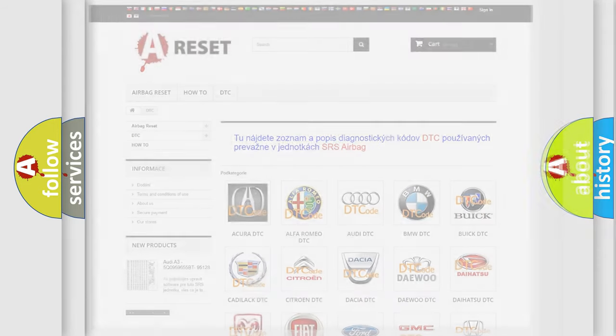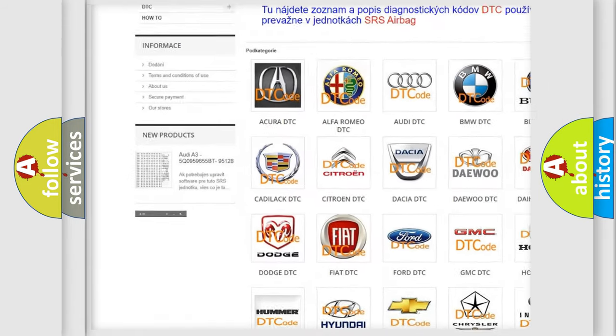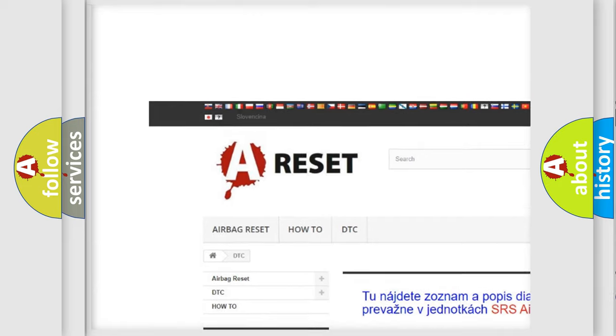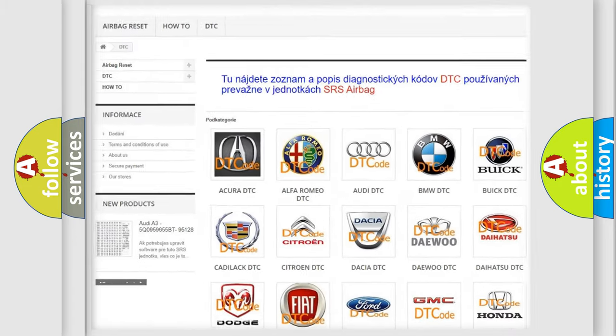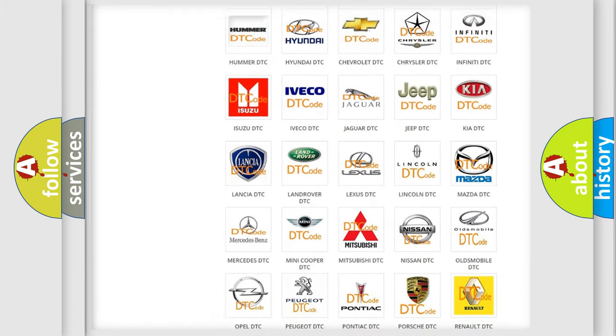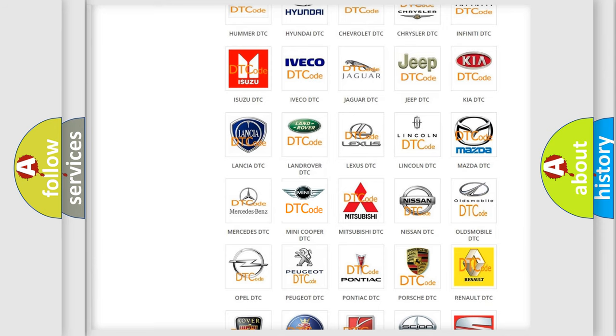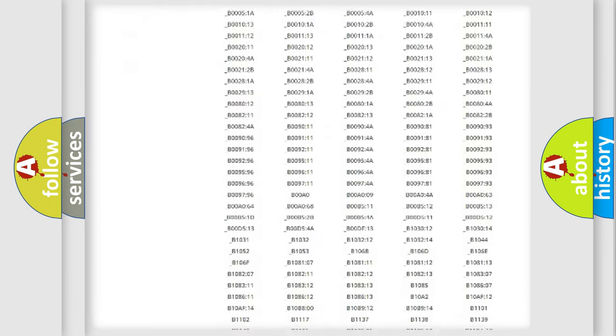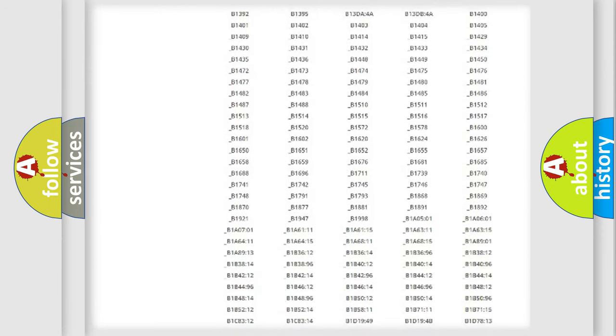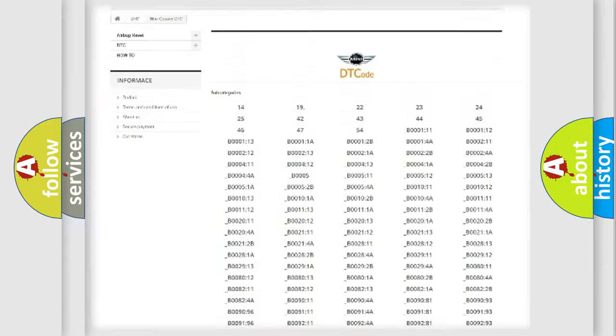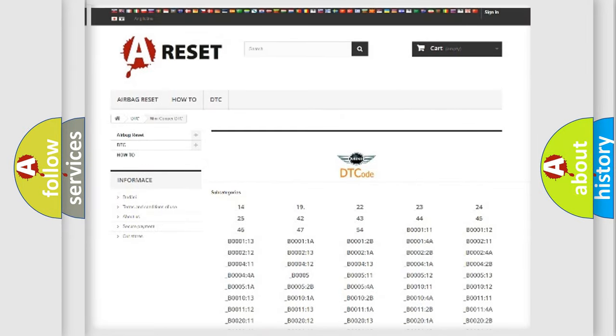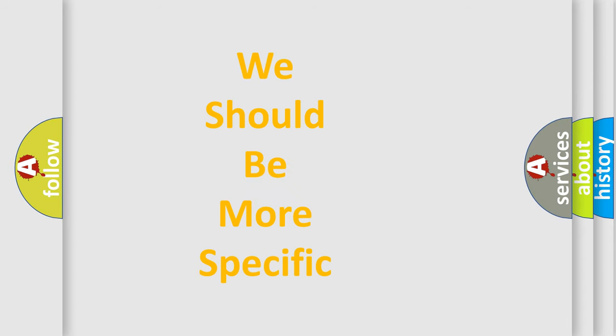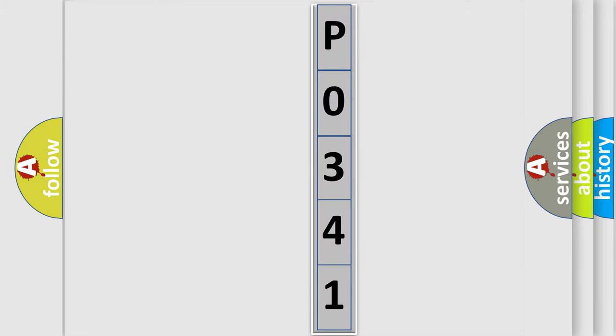Our website airbagreset.sk produces useful videos for you. You do not have to go through the OBD2 protocol anymore to know how to troubleshoot any car breakdown. You will find all the diagnostic codes that can be diagnosed in many vehicles, also many other useful things. The following demonstration will help you look into the world of software for car control units.